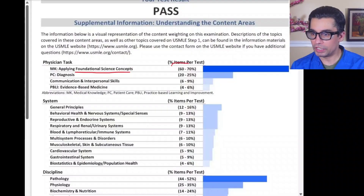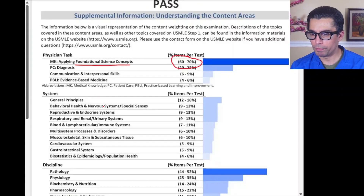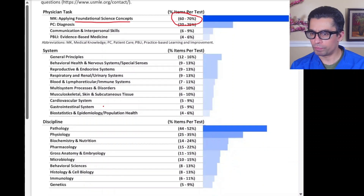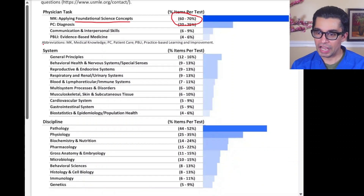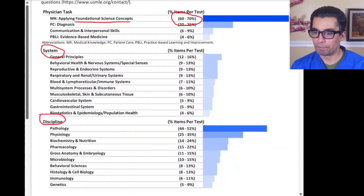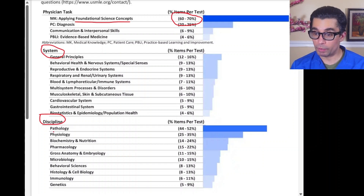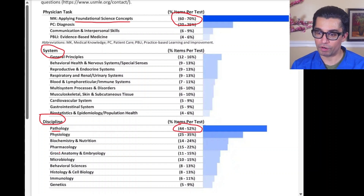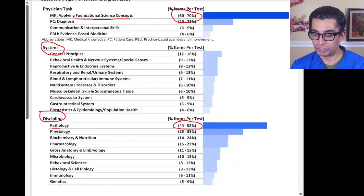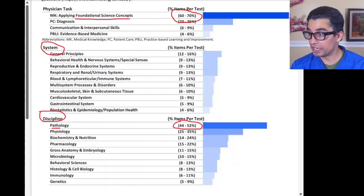Make sure you have the basics right. There is always a breakdown, and people sometimes study by systems — general principles, behavioral sciences, reproductive, respiratory, cardiovascular, musculoskeletal — or subject-wise. With subjects, pathology is the most important at 44 to 52 percent, followed by physiology, biochemistry, pharmacology, gross anatomy, and genetics.